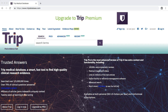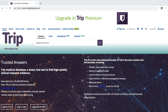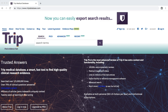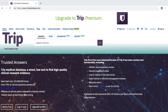TRIP stands for Turning Research into Practice. The database is a clinical search engine designed to allow users to quickly and easily find high-quality evidence to support their practice. The TRIP database is available via a freemium business model, so although the Schusterman Library does not currently subscribe to the database, you can still access many of the database's search features.